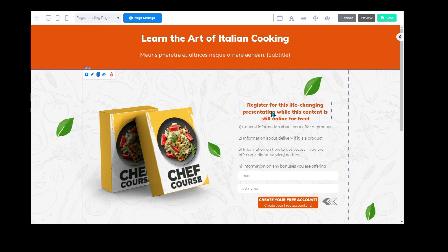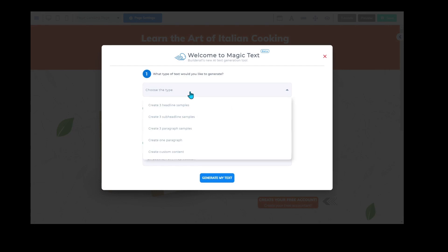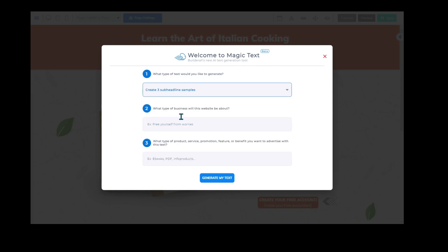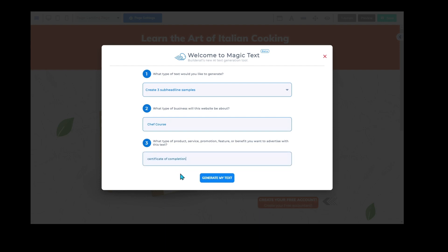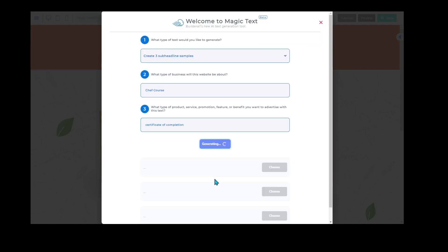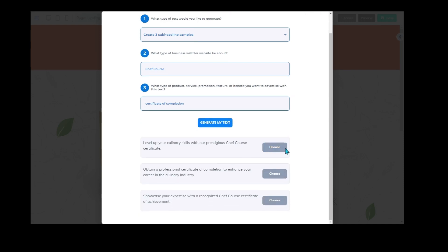We're going to move it up slightly and center it. Now we're going to do the subtitle. Because there are basically two subtitles, I'm going to create two different ones. We're going to click on magic text. We want three sub-headline samples, and what type of business — we know it's a chef course. I was thinking of a certificate of completion if that is what your course is offering, so we'll click generate my text. It's going to bring back three different options.